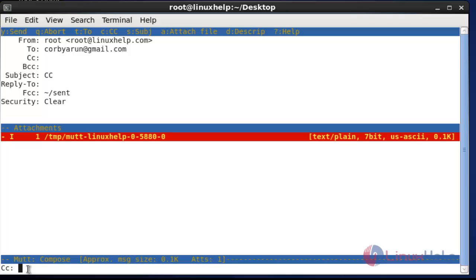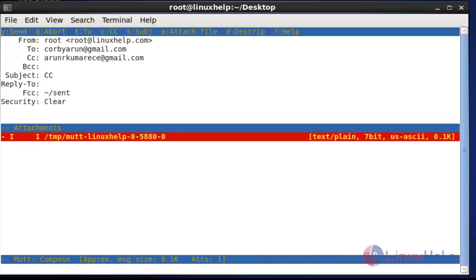The message will be added. Now press option C — the CC option will open. Mention the email ID to whom you want to send CC, then press enter. The CC will be added. If you want to add BCC as well, you can add BCC. After done this configuration, press Y to send, or if you want to cancel, quit by using Q.